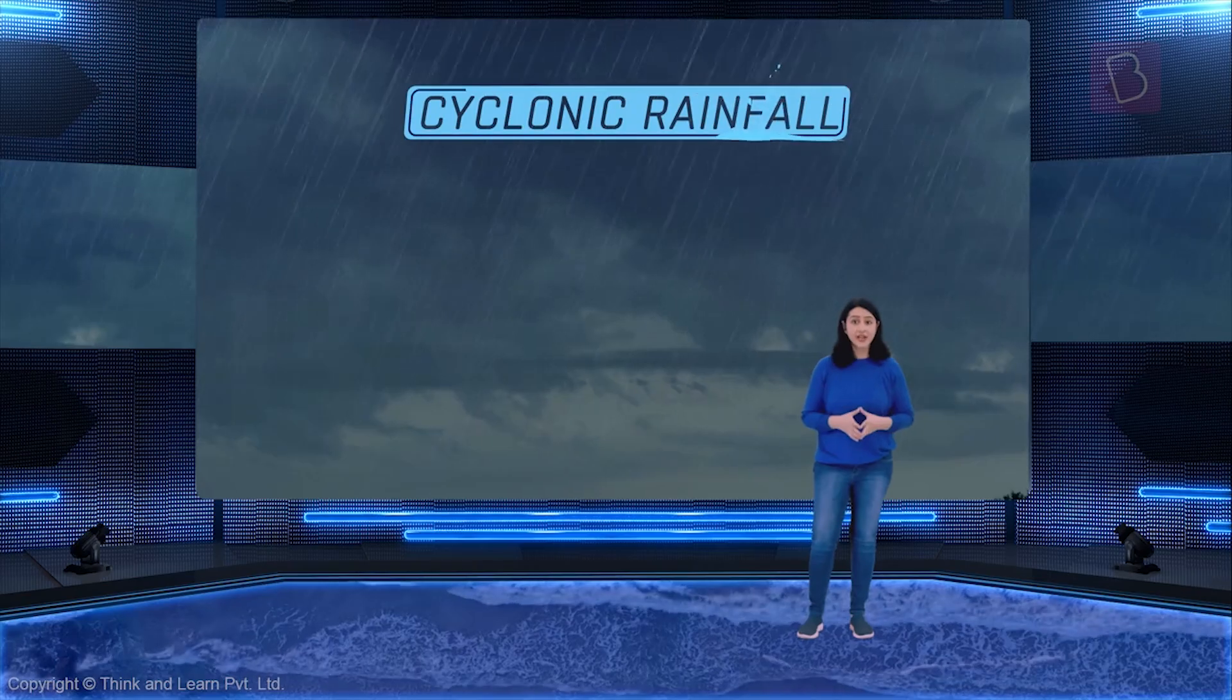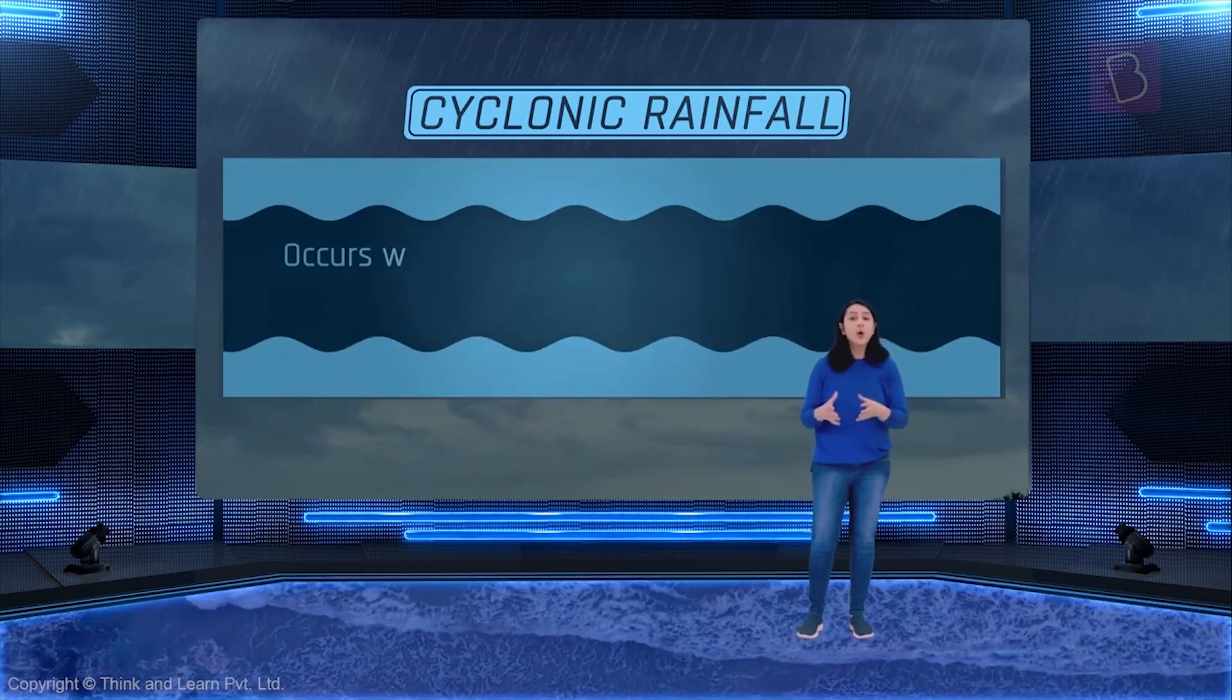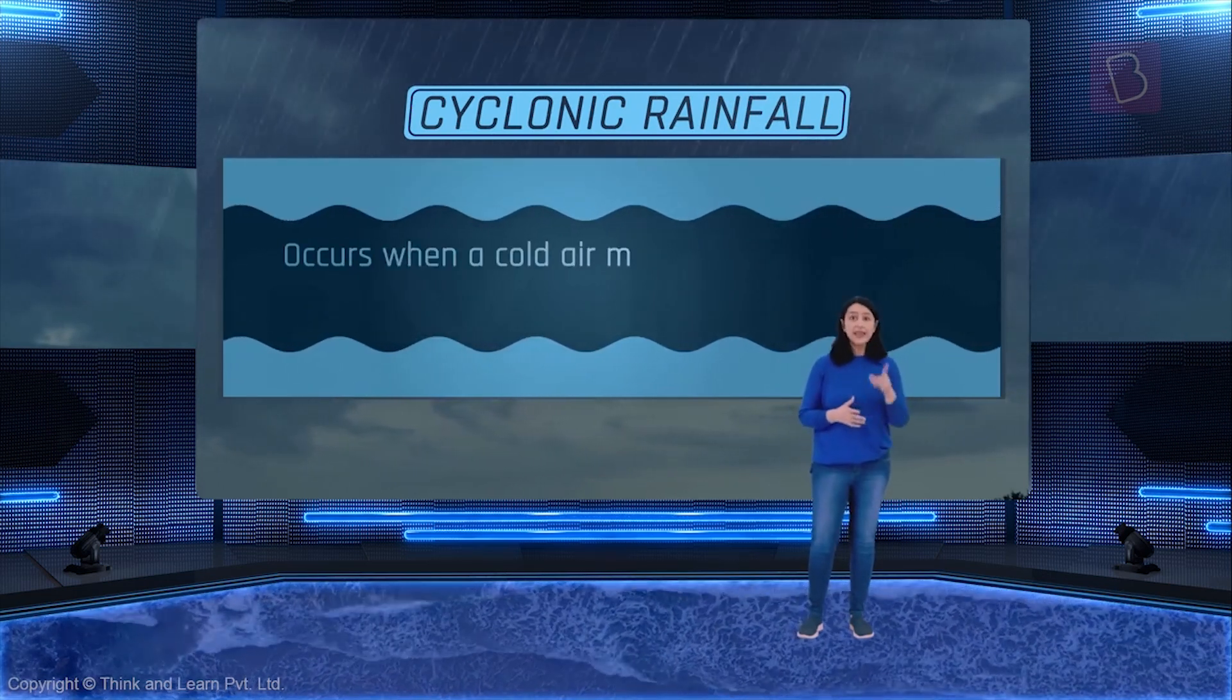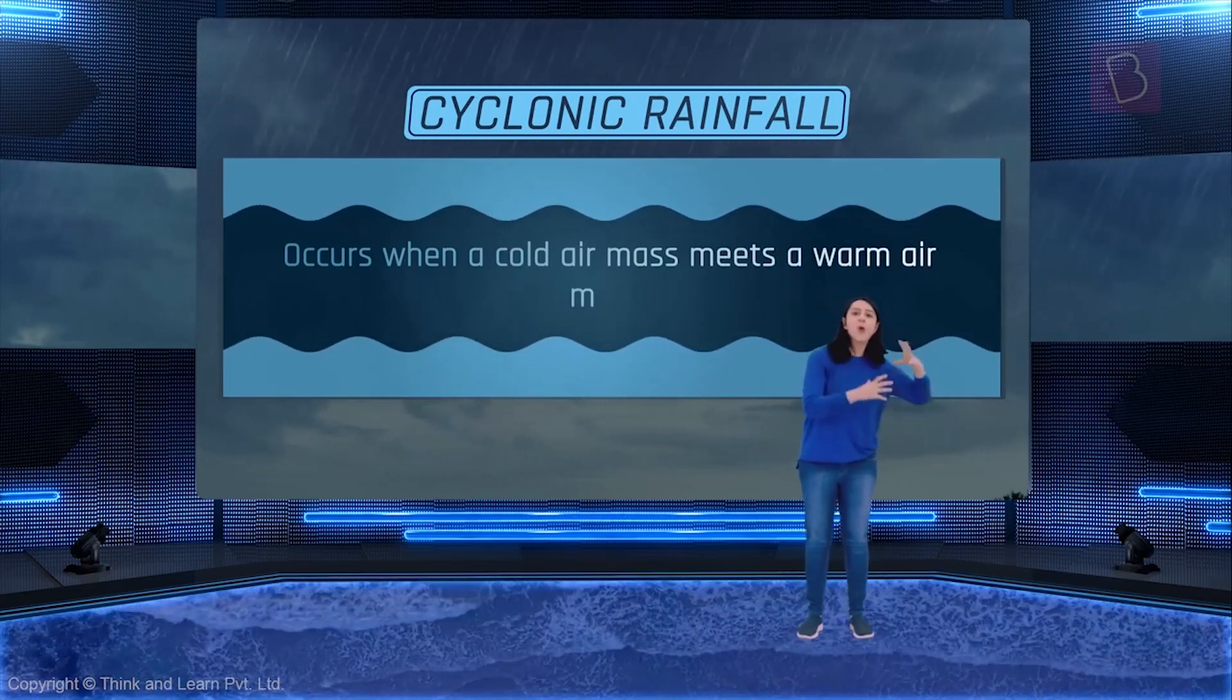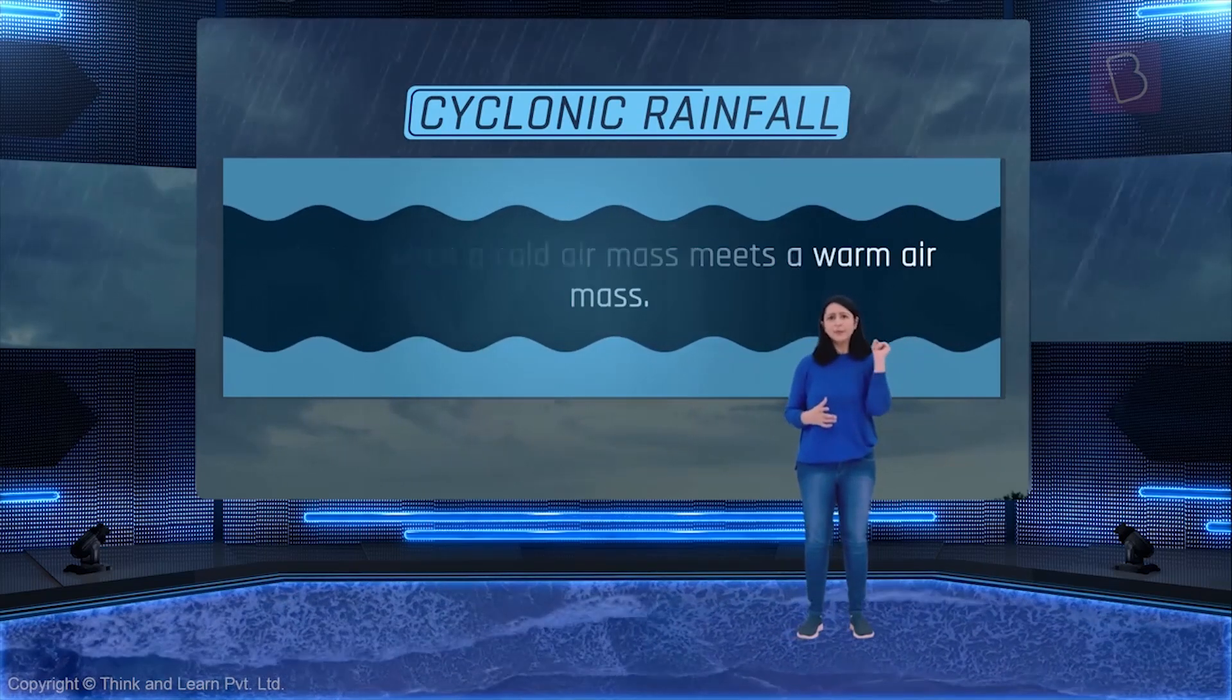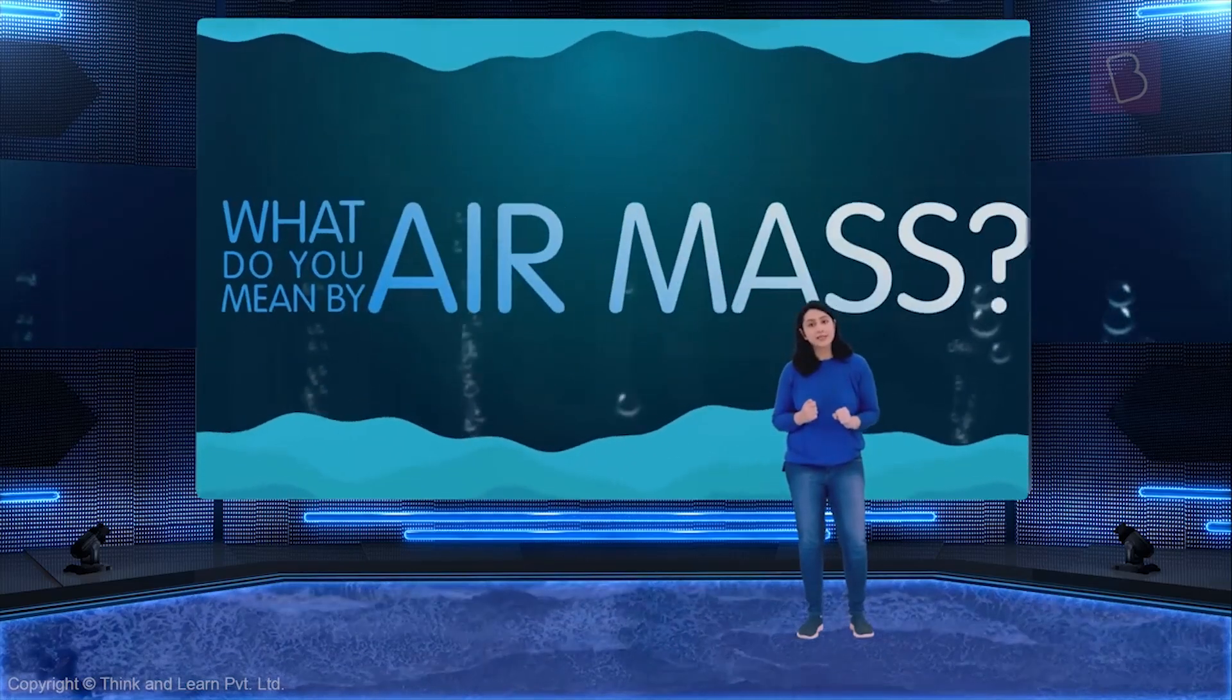Cyclonic rainfall occurs when cold and warm air meet. That is, when a cold air mass meets a warm air mass. But, what do we mean by air mass?